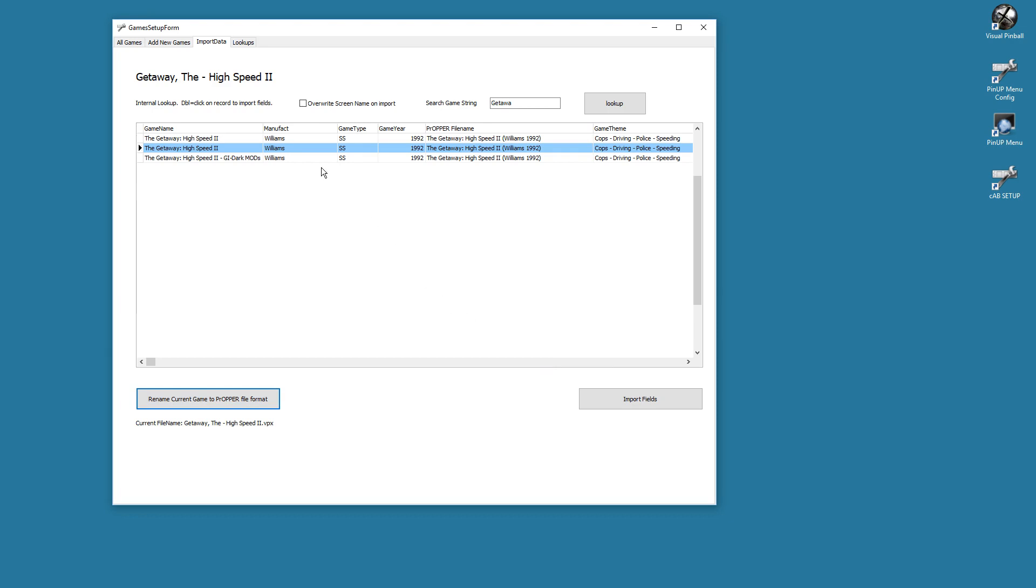Now what that did is it went through wheels, went through toppers, went through playfield videos, went through everywhere—your POV, their Direct B2S, everything—and it renamed it to the wonderful proper file name. Magically.